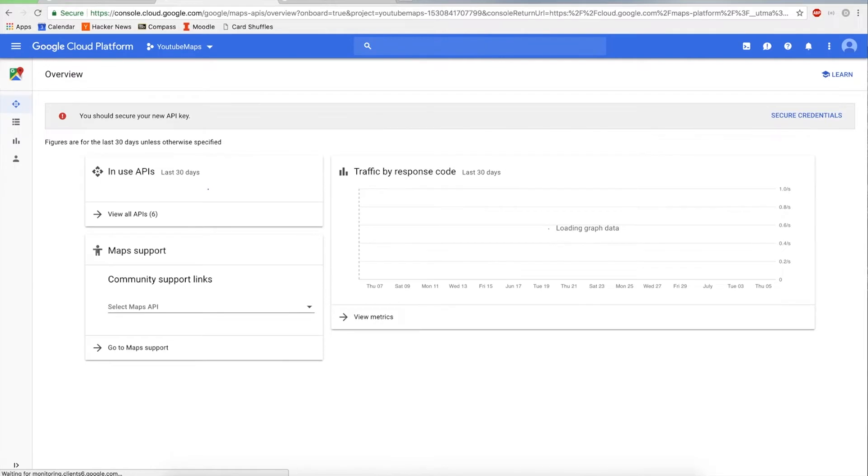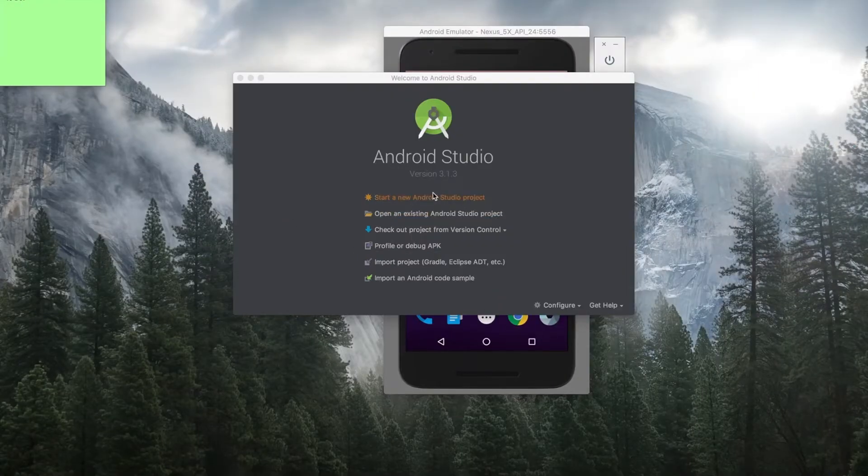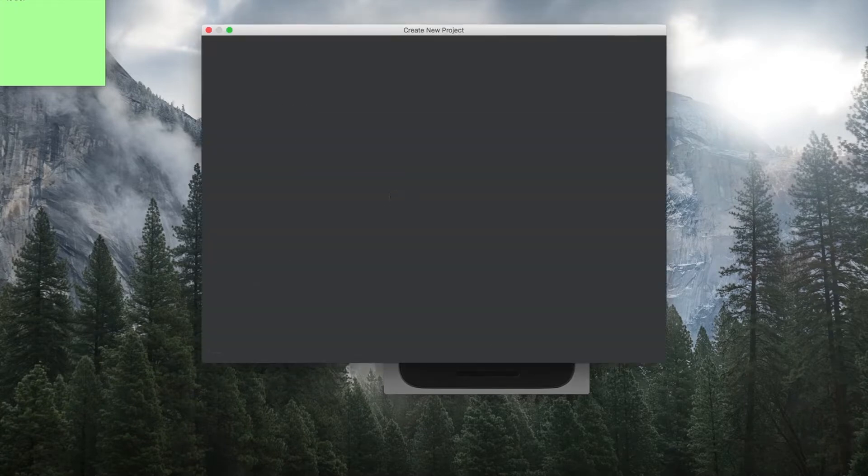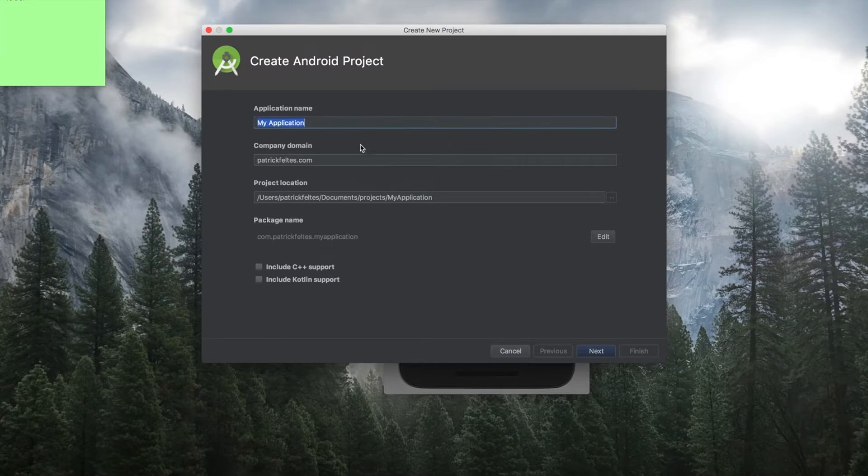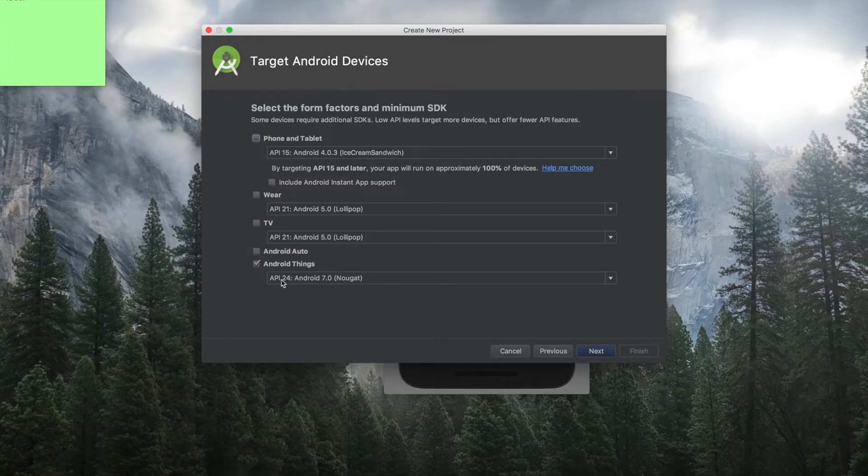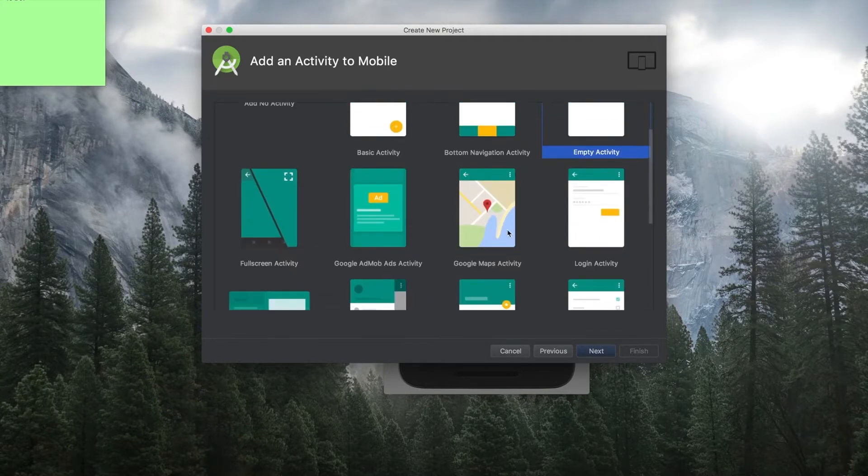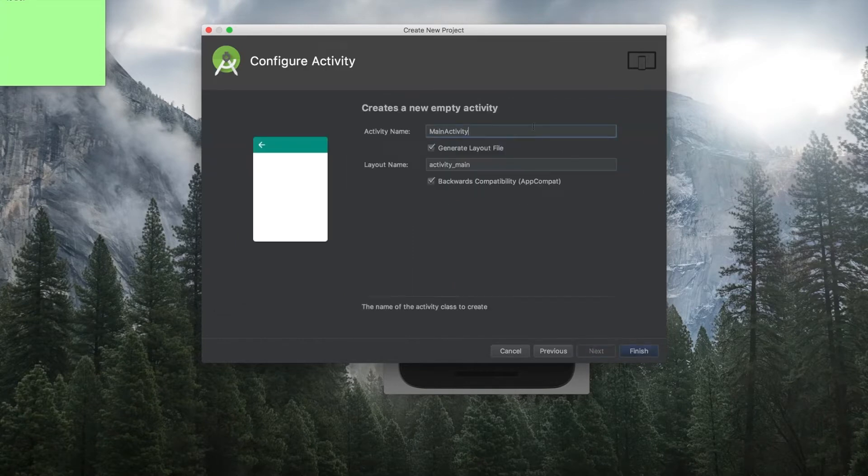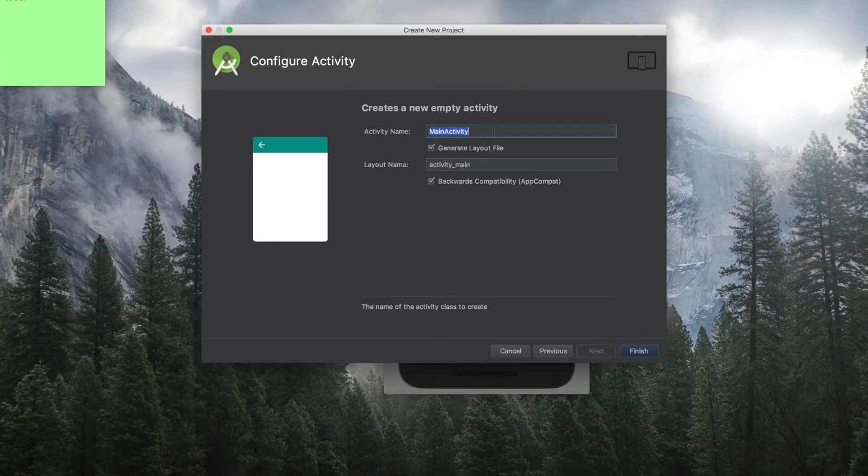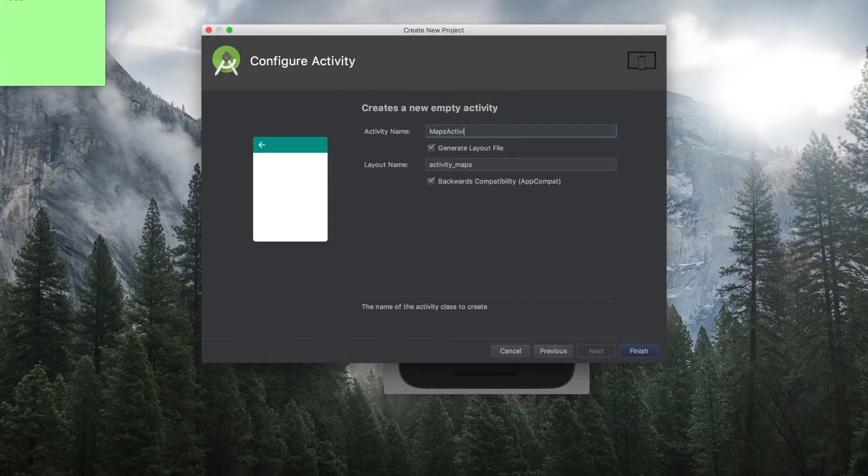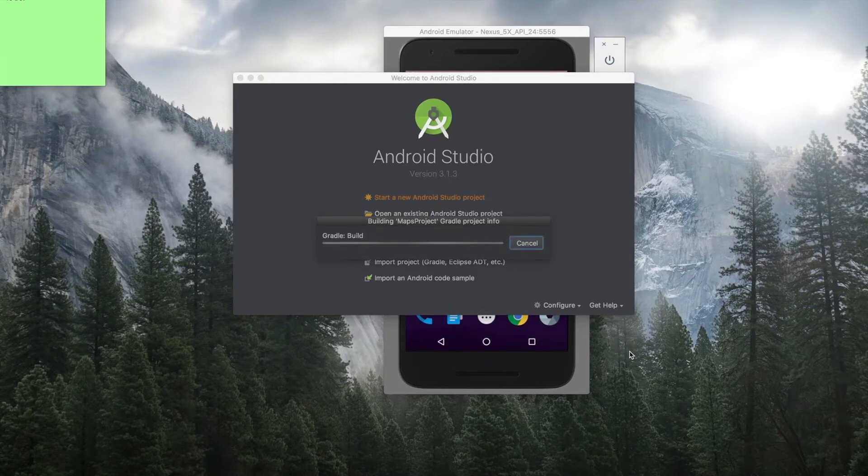So now that we have the API key, we can start making our Android project. So just go to Android Studio. I'm assuming you all have used it before. And just create a new project. I'll just call this Maps Project. And press Next. We'll just do phone and tablet, so that's fine. And then just do empty activity. You can do a Google Maps activity and that will handle everything for you, but the purpose of this video is to show you how to get set up and why everything goes where. So we're just going to go through it manually. And then you can name your activity something like maps activity. And then press Finish, and Android Studio should do a bunch of stuff and start building Gradle.